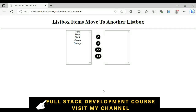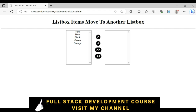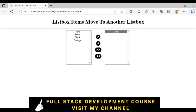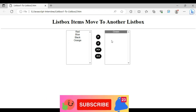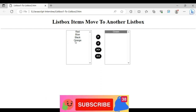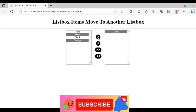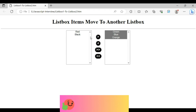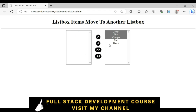Here we have the final output of our application, where the header tag shows 'list box items move to under the list box'. If I select green and click the single right arrow, we get the green color. If I click orange and blue, those items appear in the right listbox. Selecting all items moves them from left to right, and we can also move all items back from right to left.